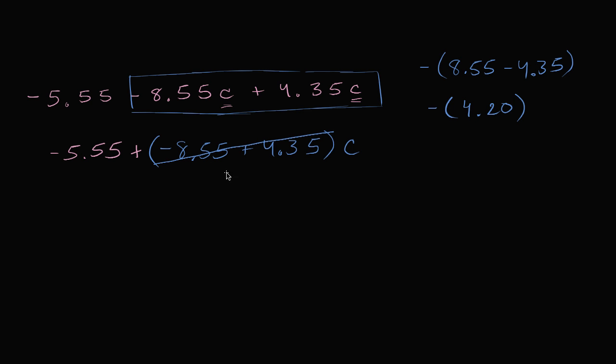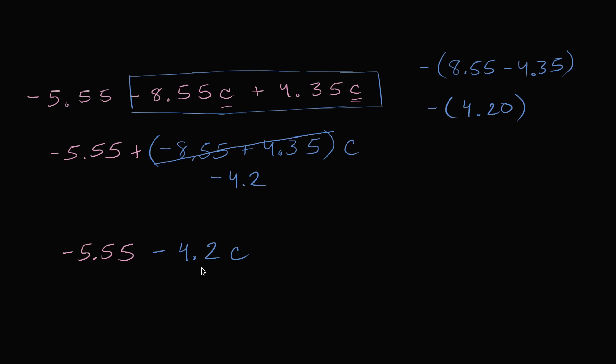So all of this can be replaced with a negative 4.2. So my entire expression has simplified to negative 5.55. And instead of saying plus negative 4.2c, I can just write it as minus 4.2, 4.2c.